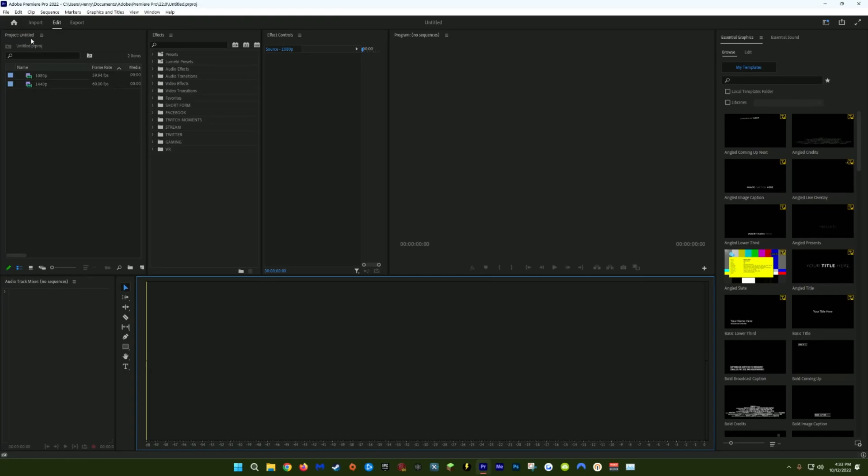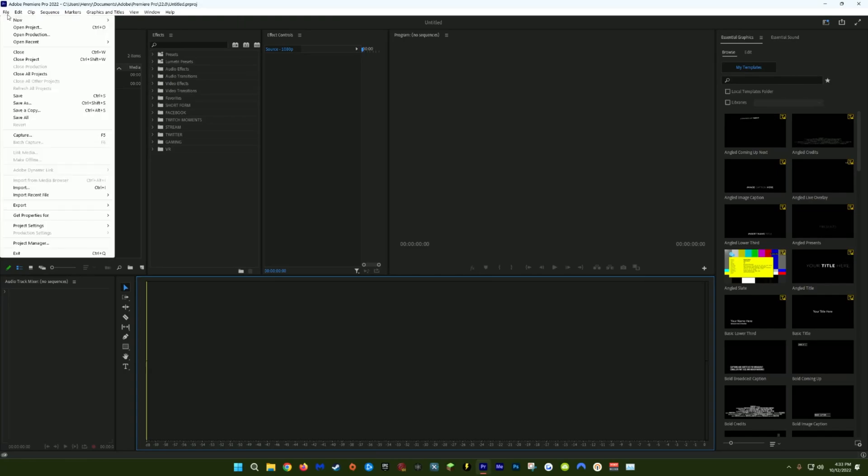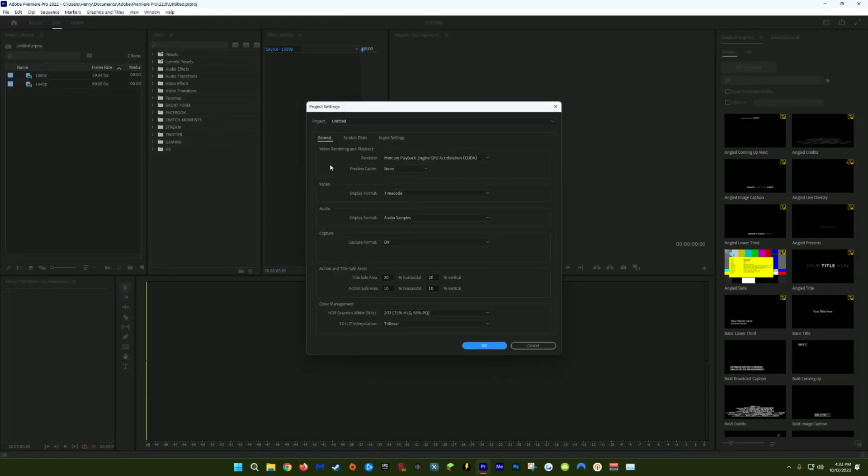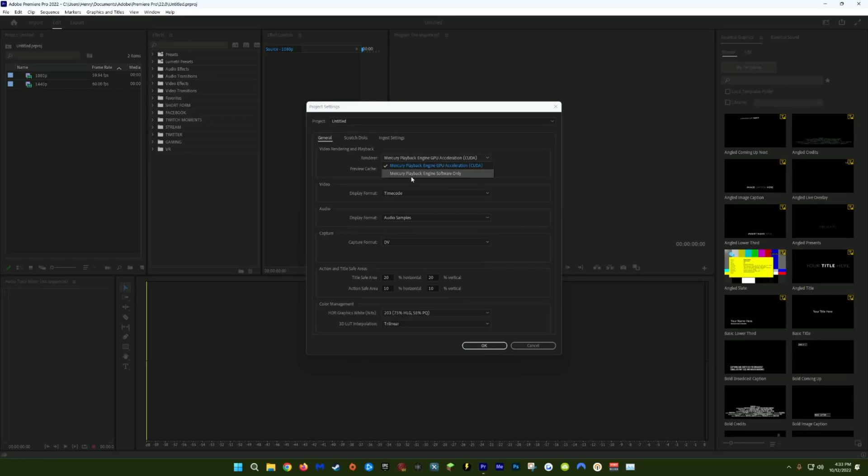Within Premiere Pro, the first thing we're going to do is go to File, Project Settings, and click General. Make sure under Video Rendering and Playback, you have your renderer set to your GPU acceleration. By default, you may have it set to Mercury Playback Engine Software only, and this is going to cause a lot of playback lag and probably really increase your render times too. Your GPU acceleration option may not be the exact same as mine. It'll vary depending on your computer and your graphics card. So if you have this option, make sure it's checked.